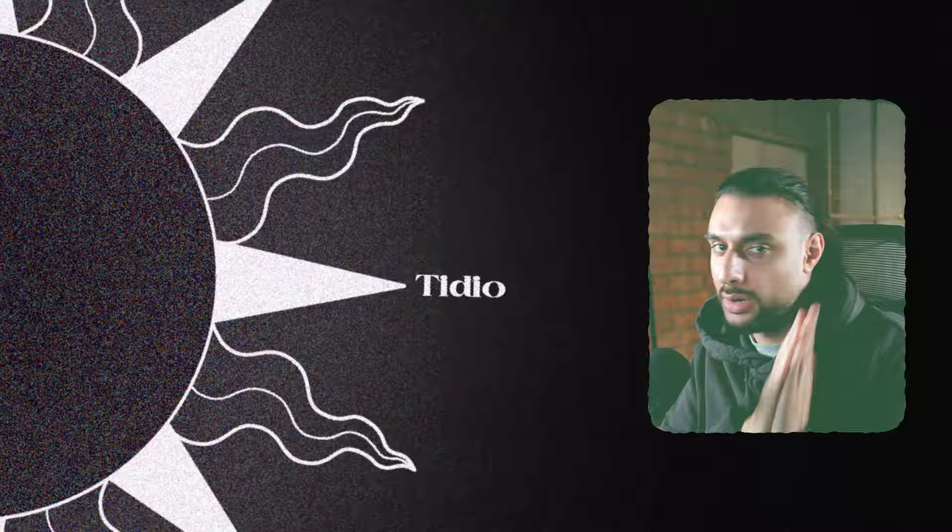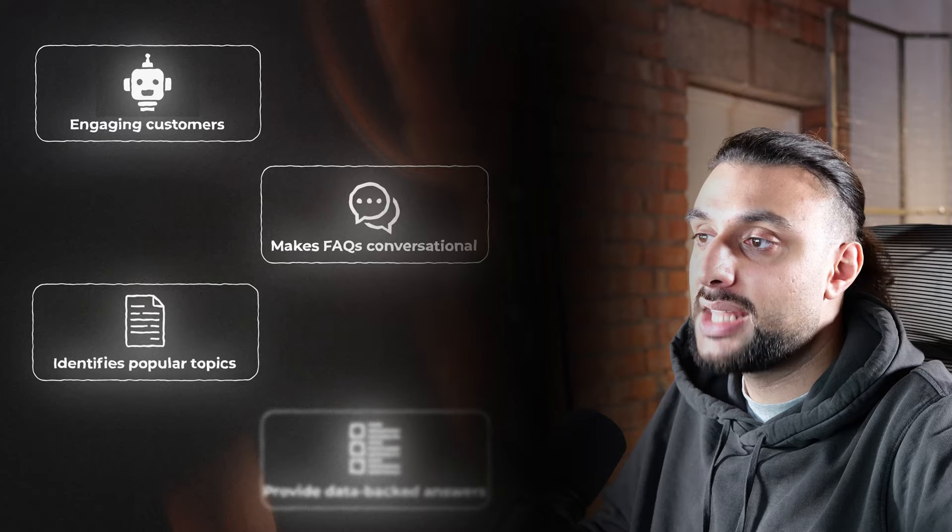The third software that I want to talk about is going to be Tidio. I've been using these guys now for almost five years in my industry. Tidio is designed for customer support, customer retention, and they have designed an AI chatbot that integrates with your Shopify store that's going to really help you with customer support, engage in customers, makes FAQs conversational, identifies popular topics, provides data-backed answers, and gives your customers resources on the spot.